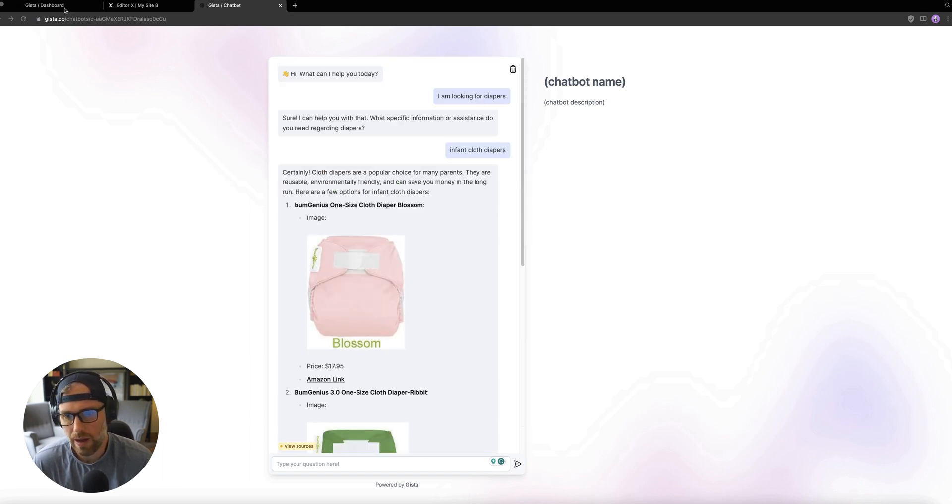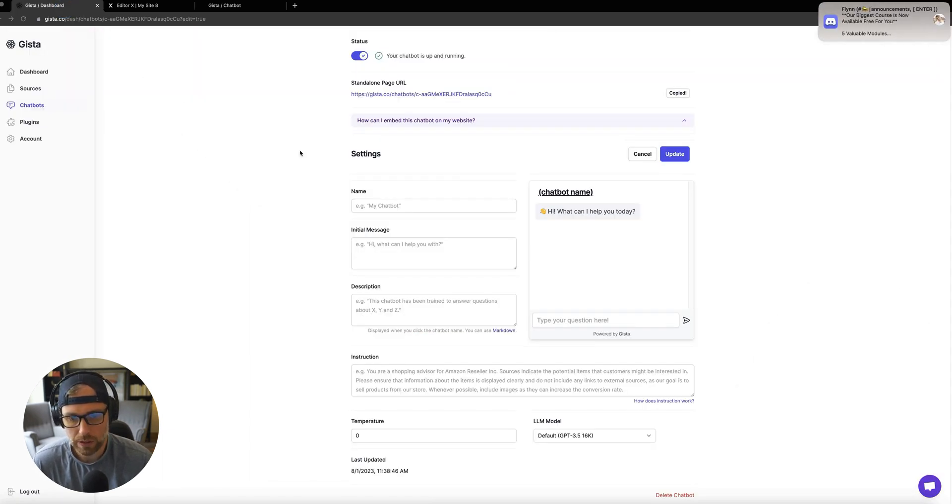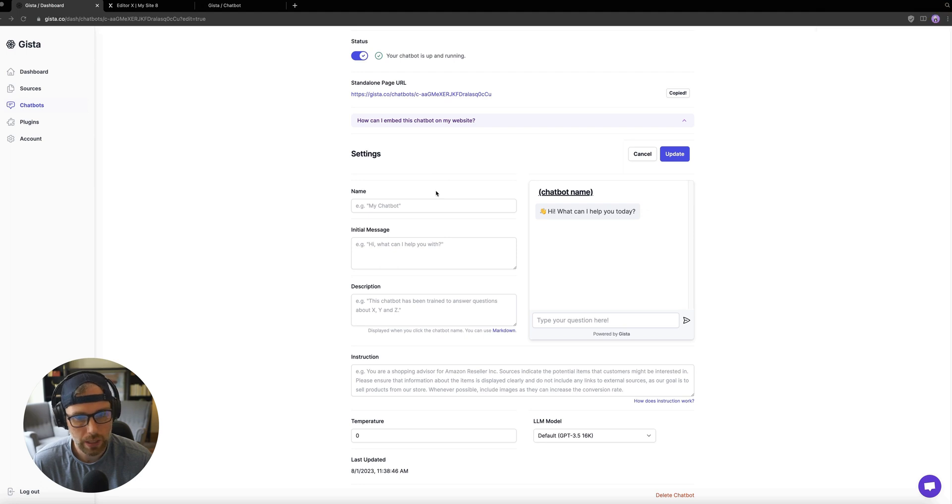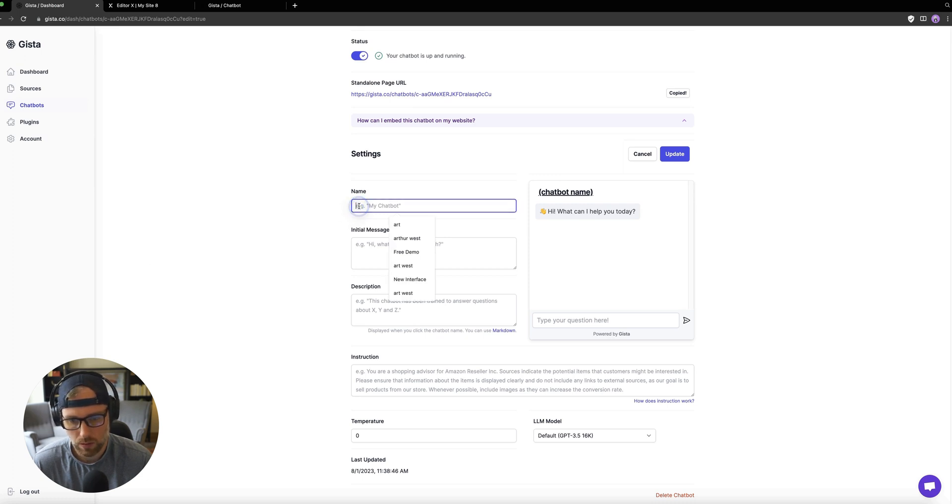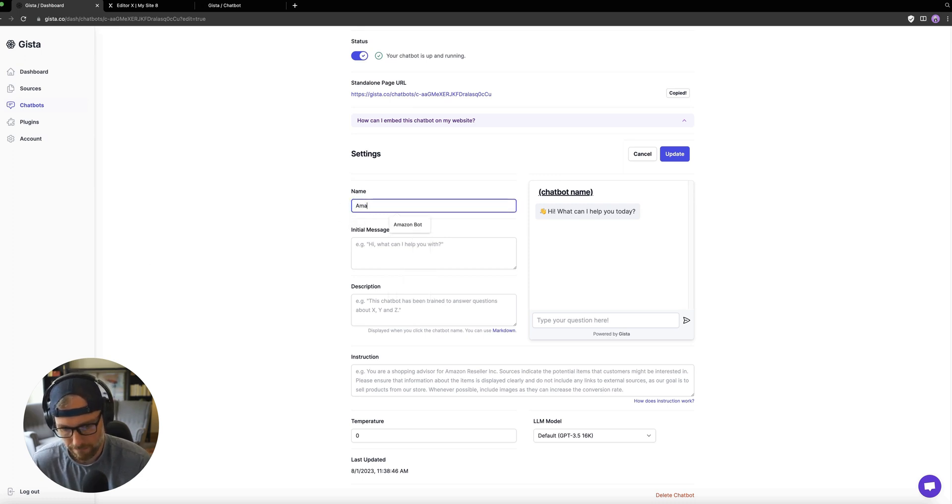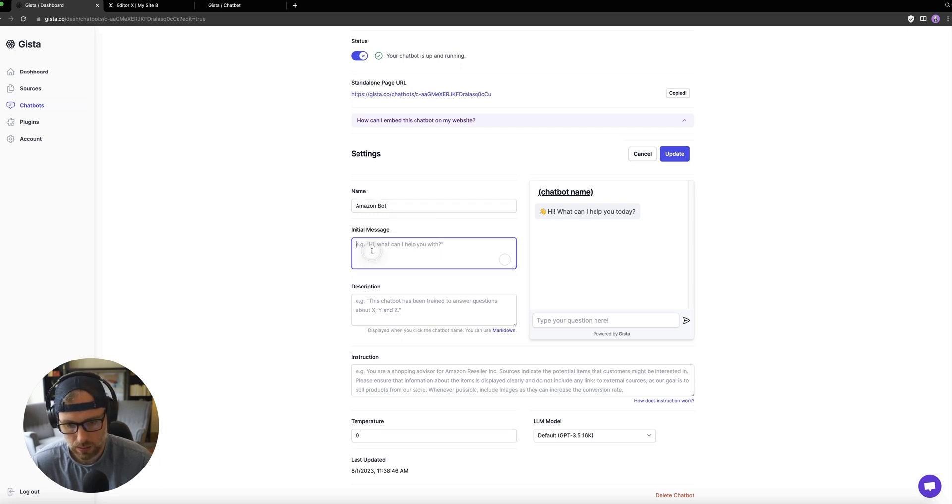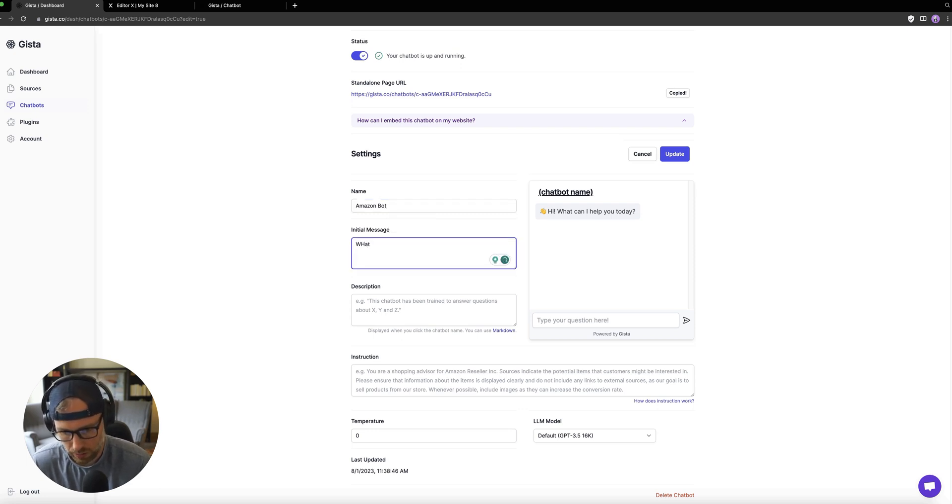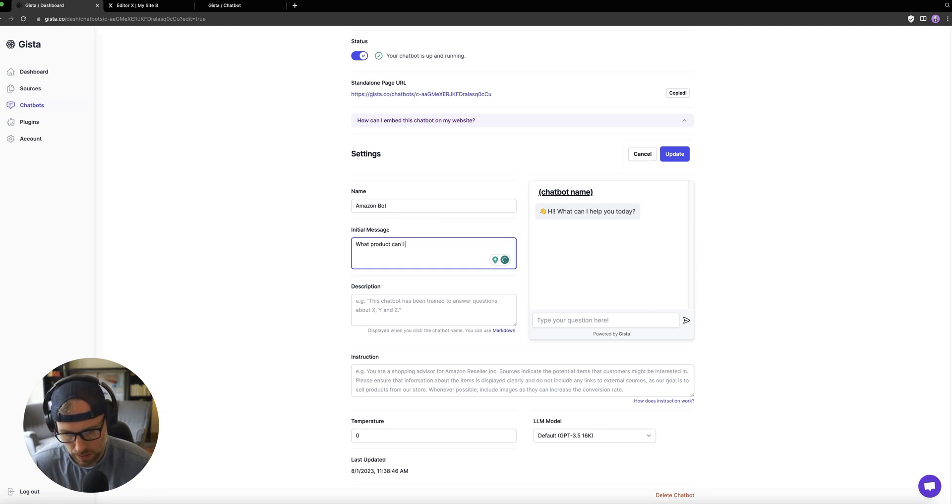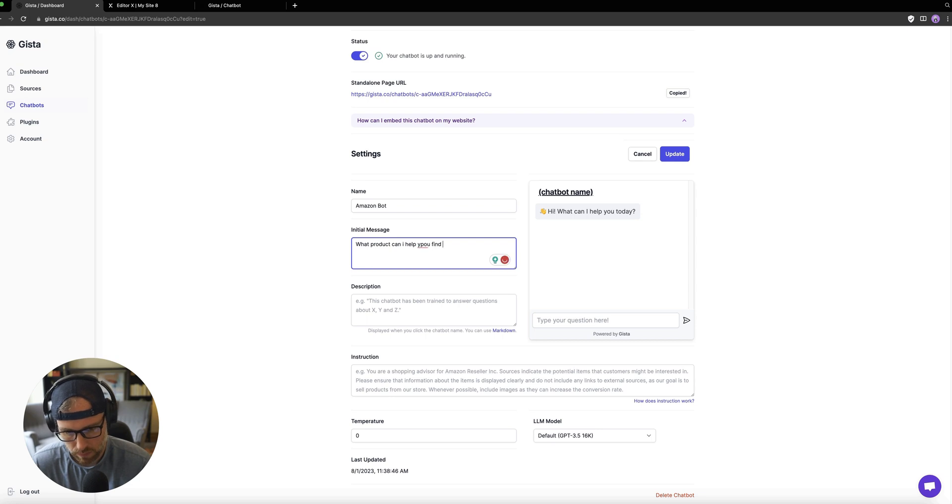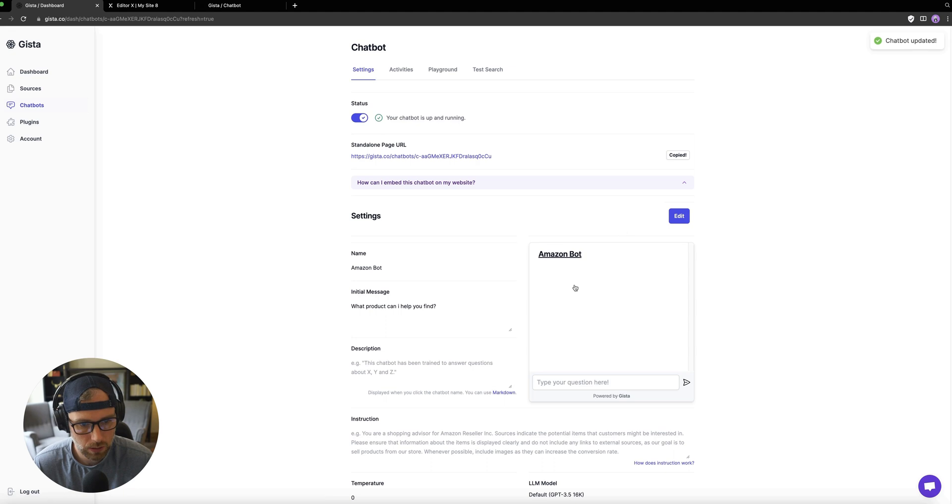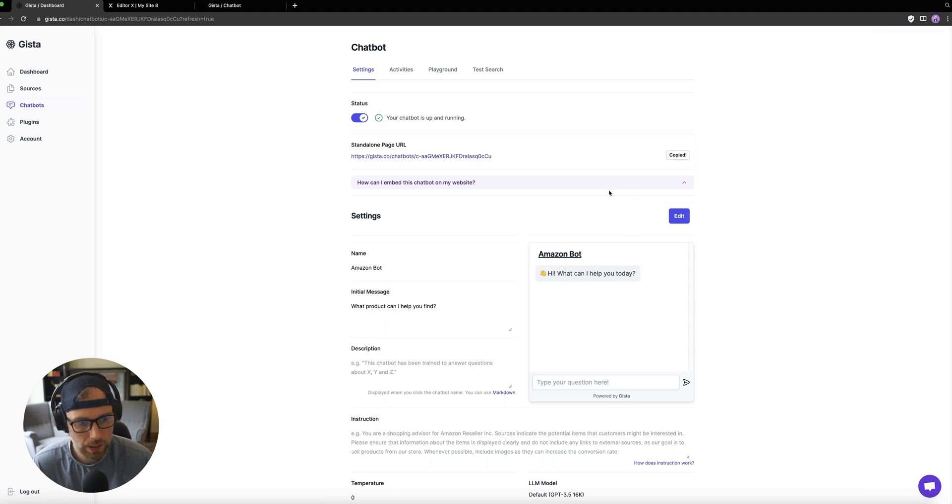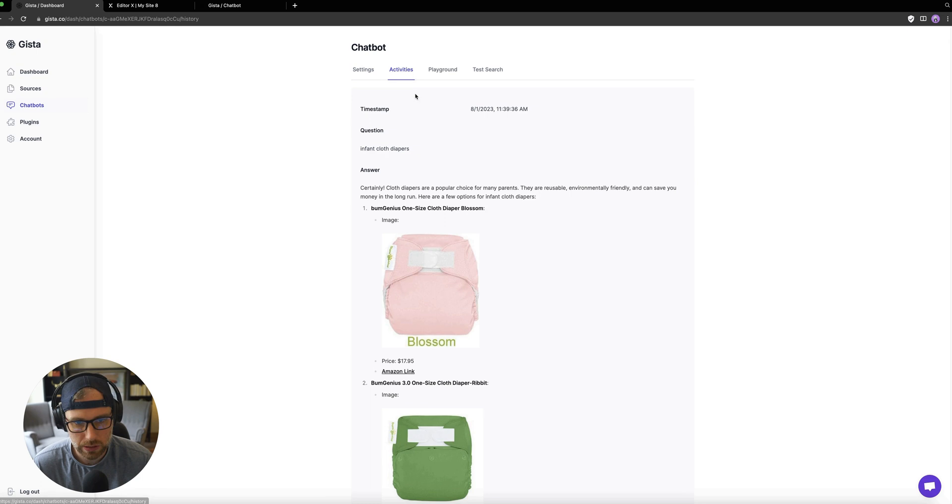So now that we have our chatbot and it's working, and we can put the name in here again, let's just go ahead and edit this one second. Okay, Amazon bot. What product can I help find. Okay, let's update this. Now we can see Amazon bot. And we can actually see the activities of the searches.